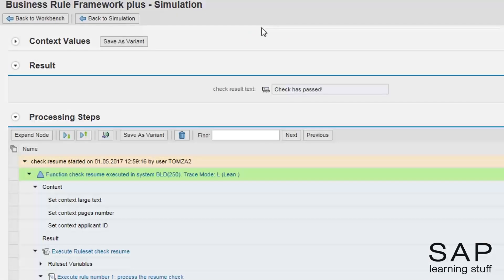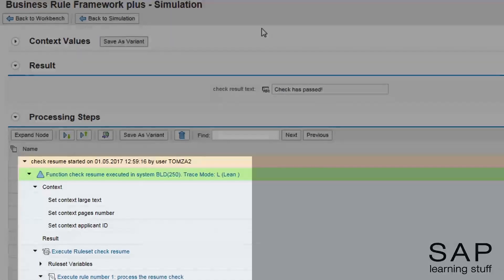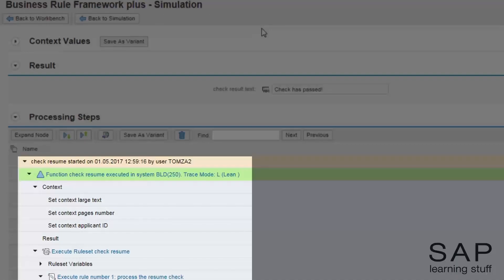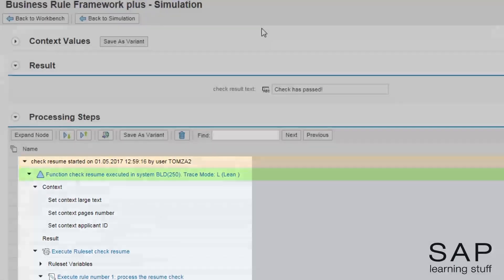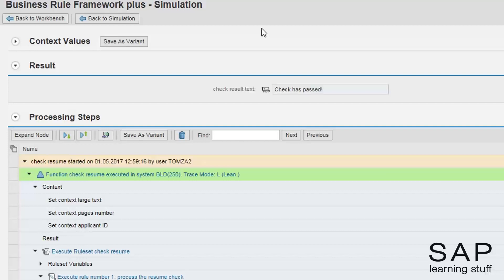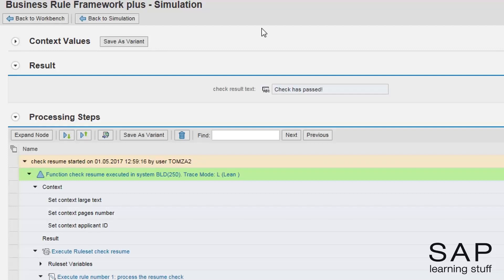In this screen, we can see the final result, but more importantly, we can see the processing steps. This is called the trace of the business rule. This particular scenario has few steps, but for more complicated scenarios there might be many more. It is then helpful to collapse all the nodes and then drill down to the ones that are of interest.